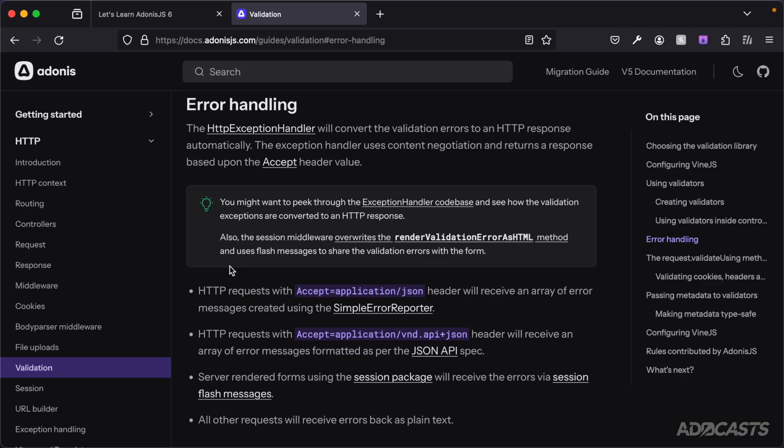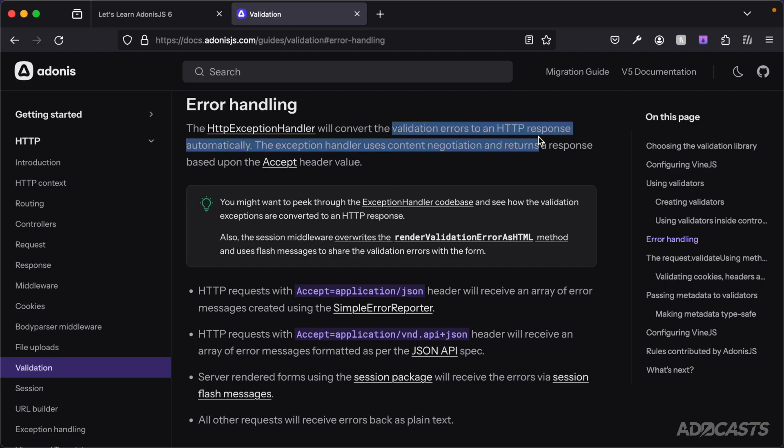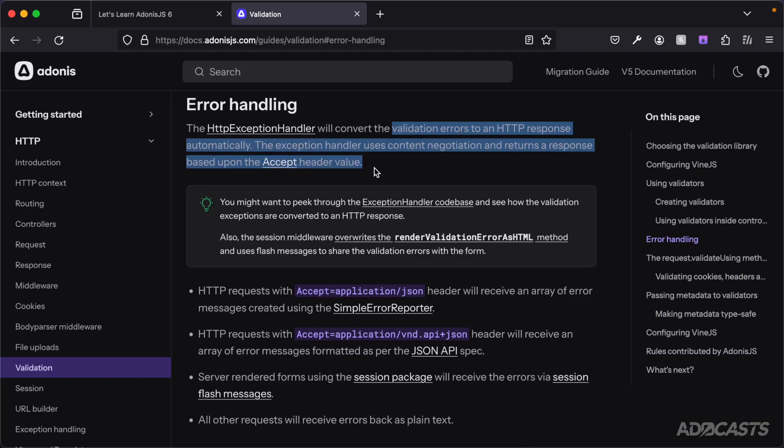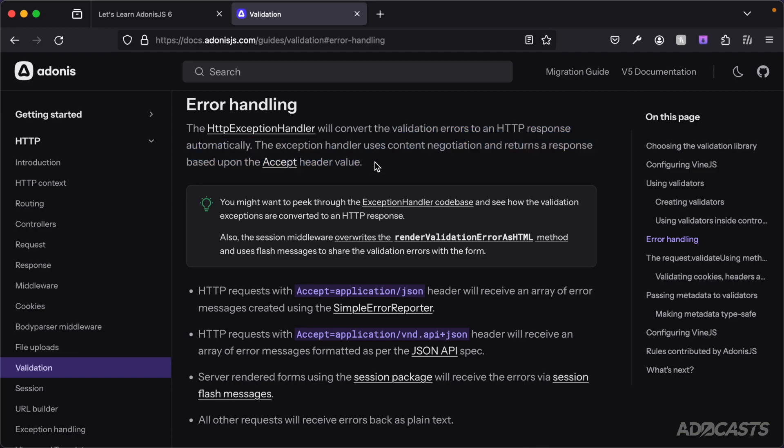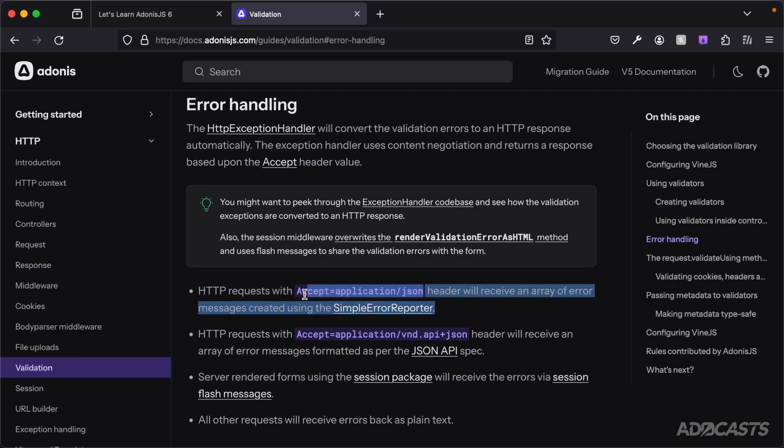When VineJS receives a validation error, it's going to report that to AdonisJS. And AdonisJS is going to validate that error into an HTTP response automatically based on the accept header value using content negotiation. Meaning, if you were to submit your request with an application JSON accept header, you'll get back a JSON based response.